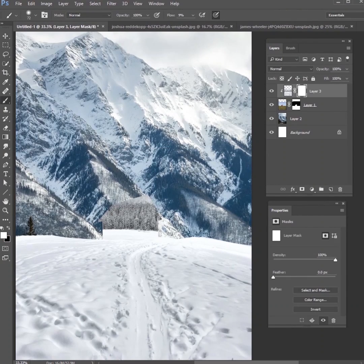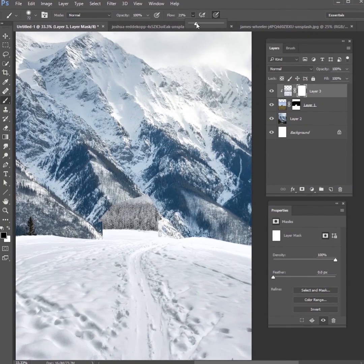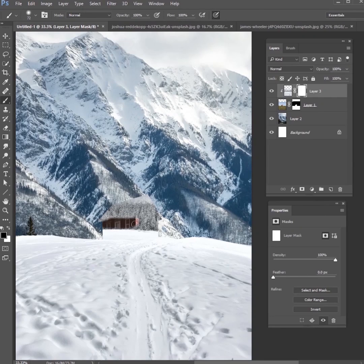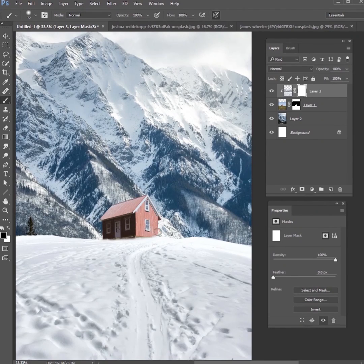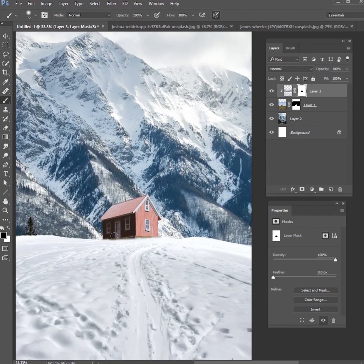Hit your checkmark and now we want to make a layer mask and we want to mask out the part where it's hitting this house.